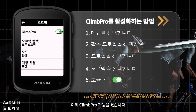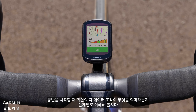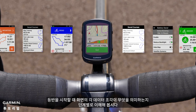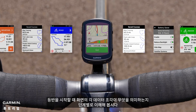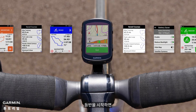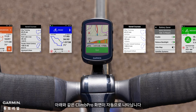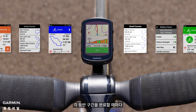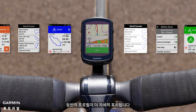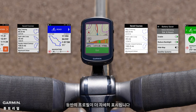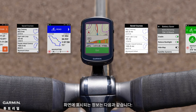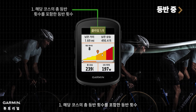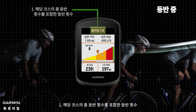Now that you've turned on the ClimbPro feature, let's go step by step and understand what each piece of data on the screen means when you start your climb. At the start of a climb, the ClimbPro screen will appear automatically. As you are completing each climb segment, the profile of the climb will become more detailed. The information displayed includes: 1. The number of the climb including total climbs for the course.